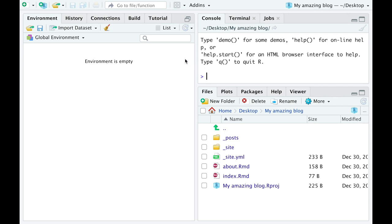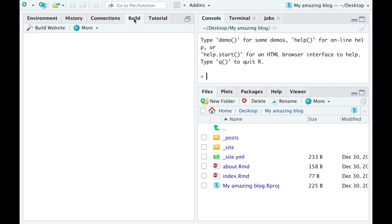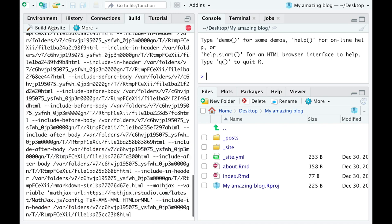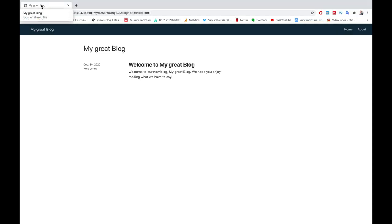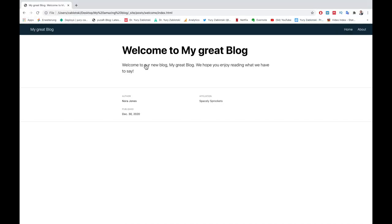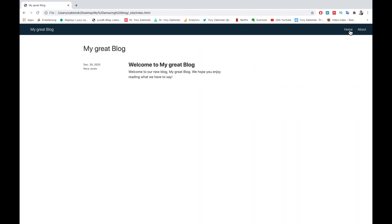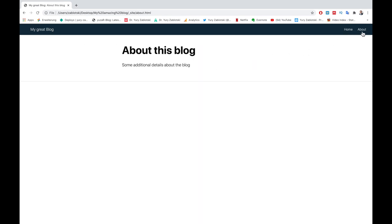Find the Build button and press Build Website. Your blog will be created and opened in a new window. Click Open in Browser and explore your website. Here you'll find a single blog post you already have on your blog, a home button and about button where you describe your blog.